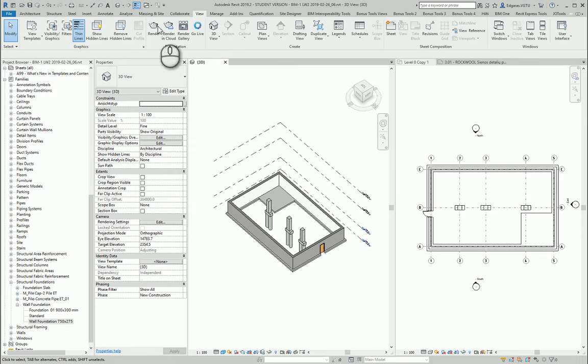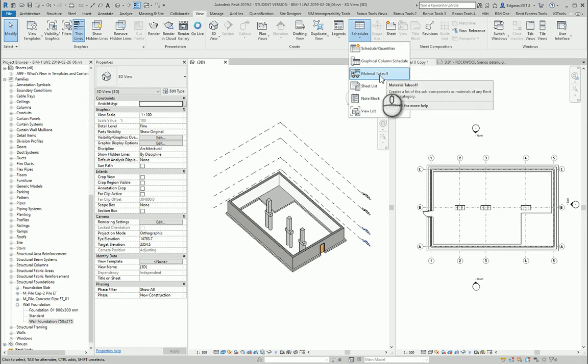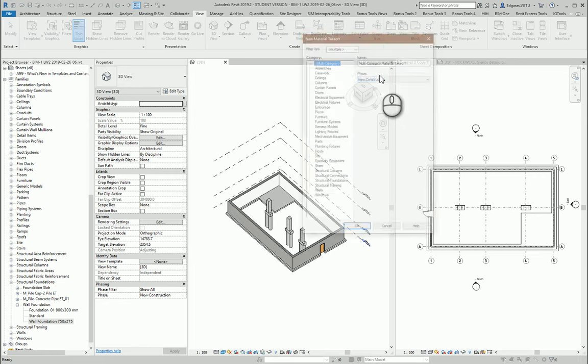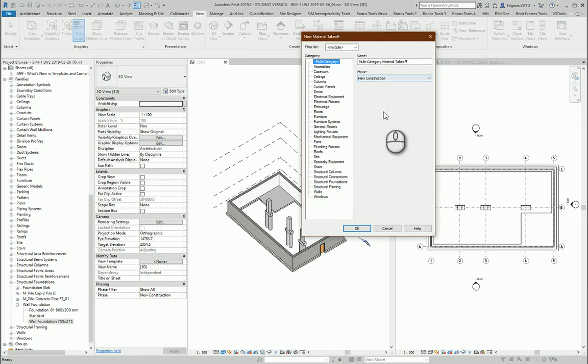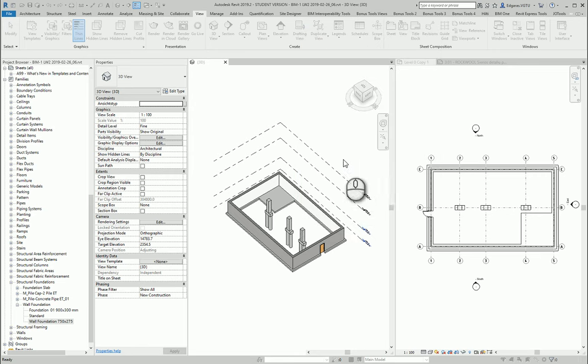Let's use material takeoff for this task. Let's select structural foundations and press OK.